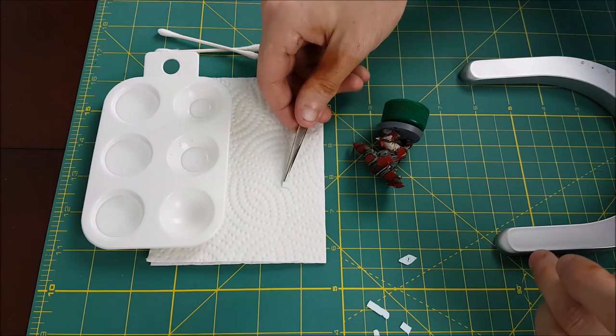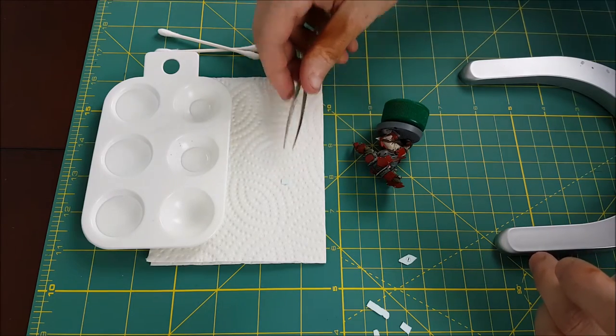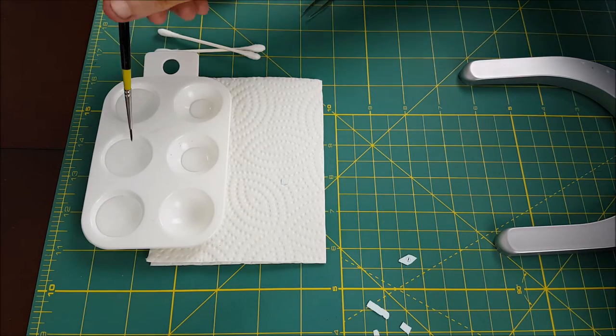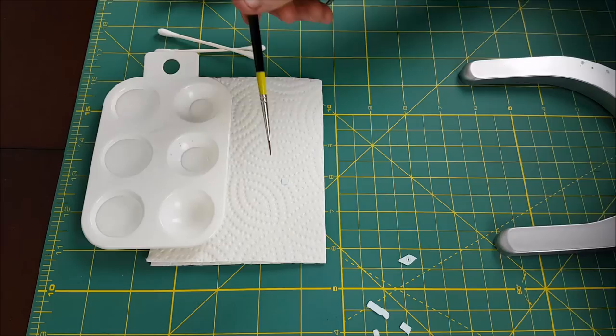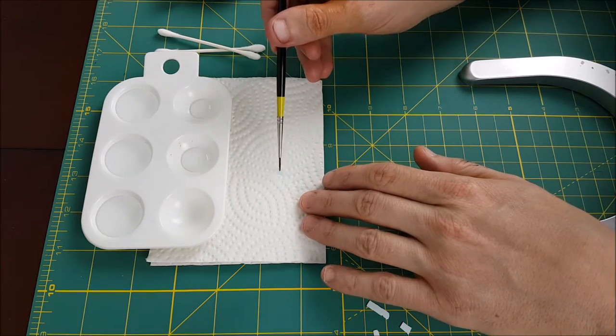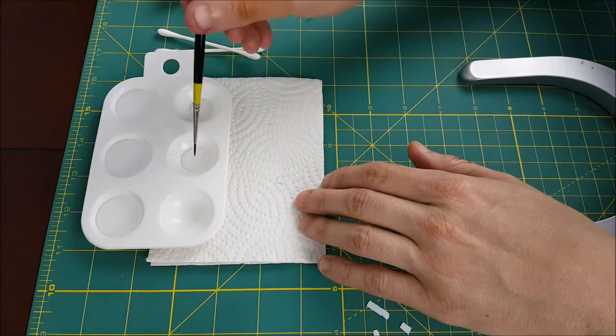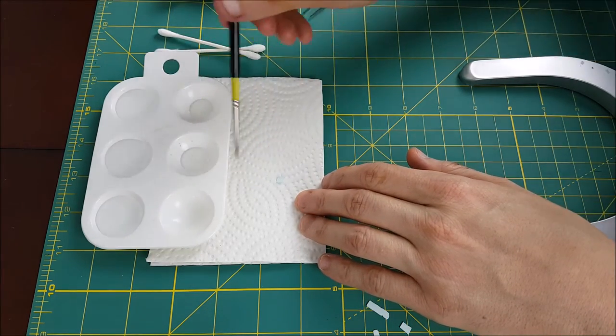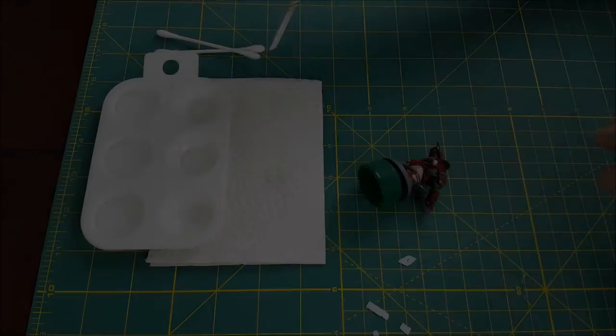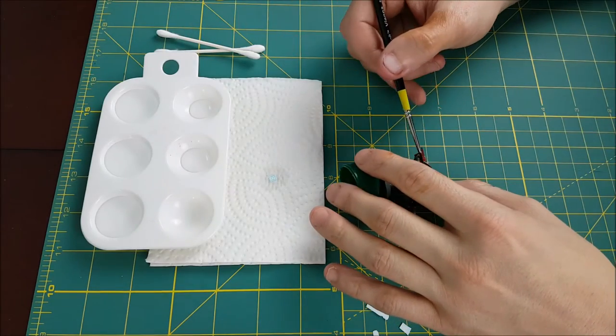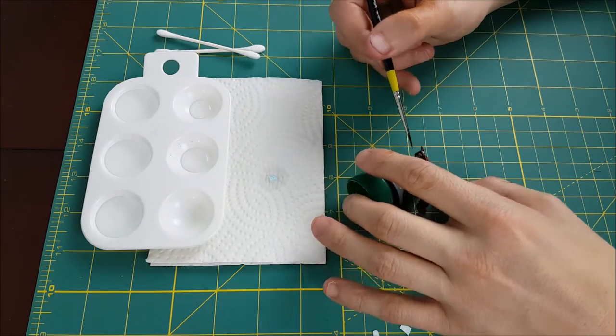So now that my decals are cut, I'm going to take them one at a time and put them on the paper towel. Then I'm going to use my paintbrush and completely soak it. I'm just trying to make sure the paper's good and soggy. After about 30 seconds, your decal will slide around when you touch it with your brush. This is when you know it's ready.